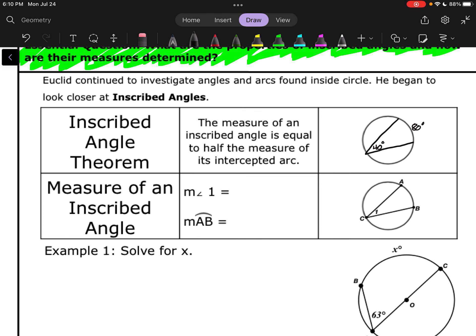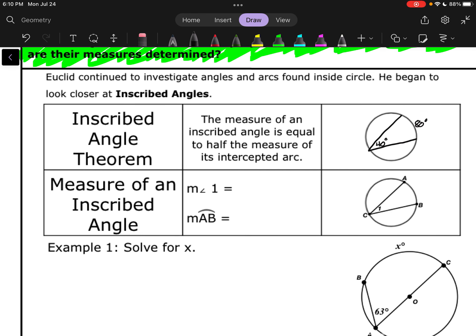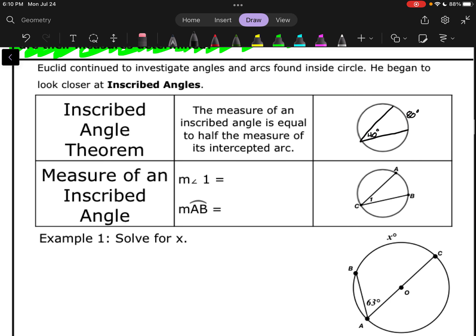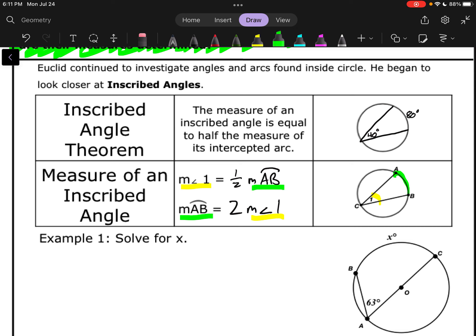There are two different ways to set up equations to solve these things. We could say that the measure of angle 1 is equal to one-half the measure of arc AB. Or we could say that the measure of the arc is equal to two times the measure of angle 1. So, two times the angle equals the arc, or the angle is equal to one-half of the arc — two different ways of setting up these equations, depending on which way is easier.